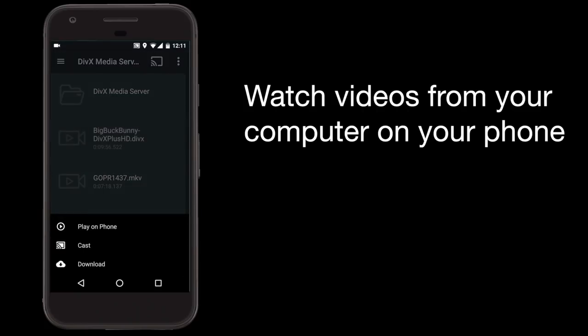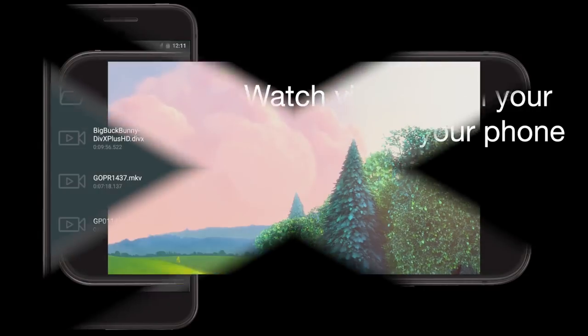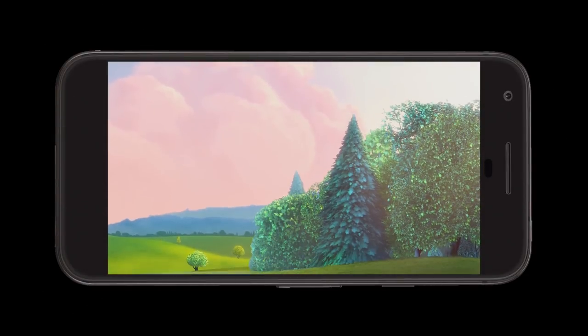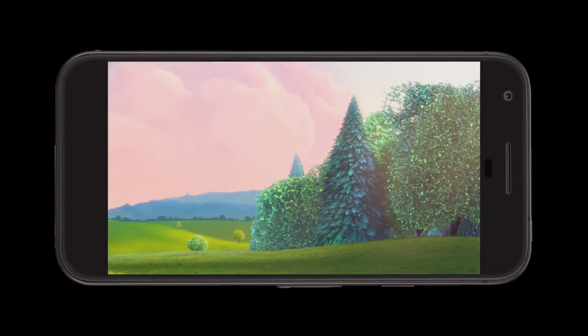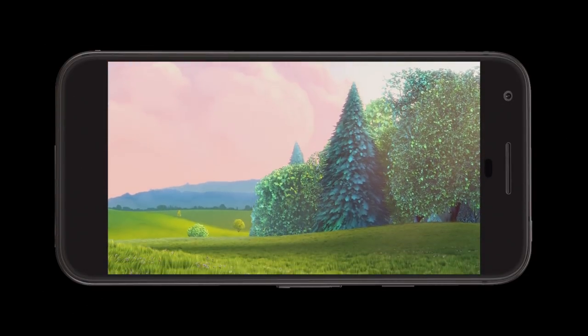Next, select a video or photo to view. Choose the Play on Your Phone option to begin viewing your content on your phone.